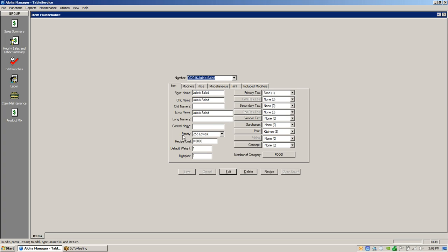Priority is for when you're going to be using coursing for dinner courses, usually in fine dining. A first course priority might be 10, a salad second course might be 20, 30, 40, and so on — so when it goes to the kitchen it courses properly. Recipe cost is how much it costs you to prepare and plate this item. You add up all your ingredient costs, and in your product mix report it calculates your recipe cost less the sale price times the amount sold to give you a true profit for that item.